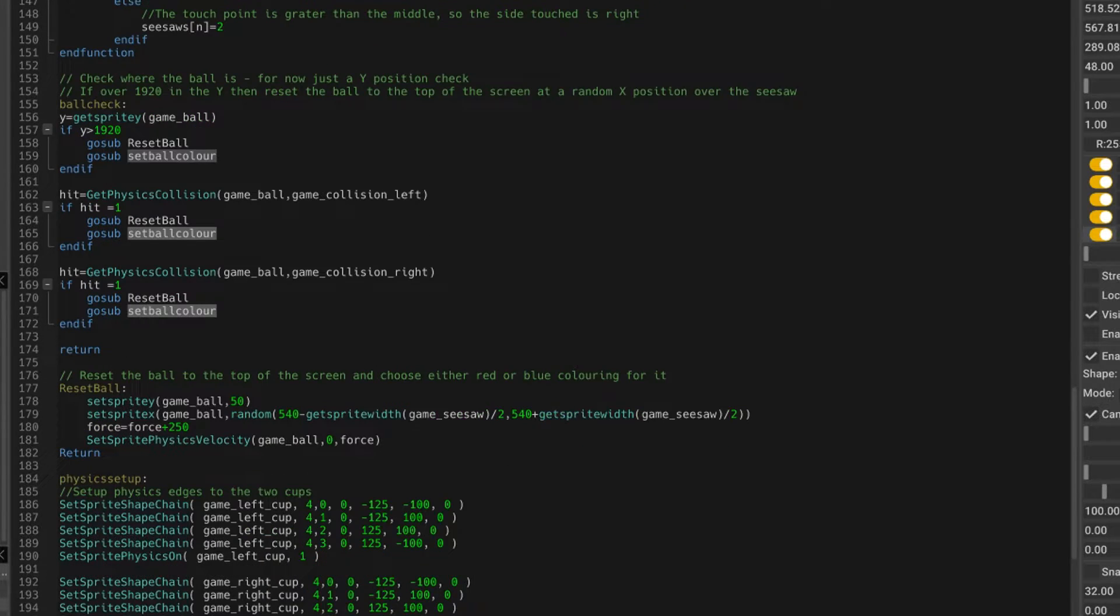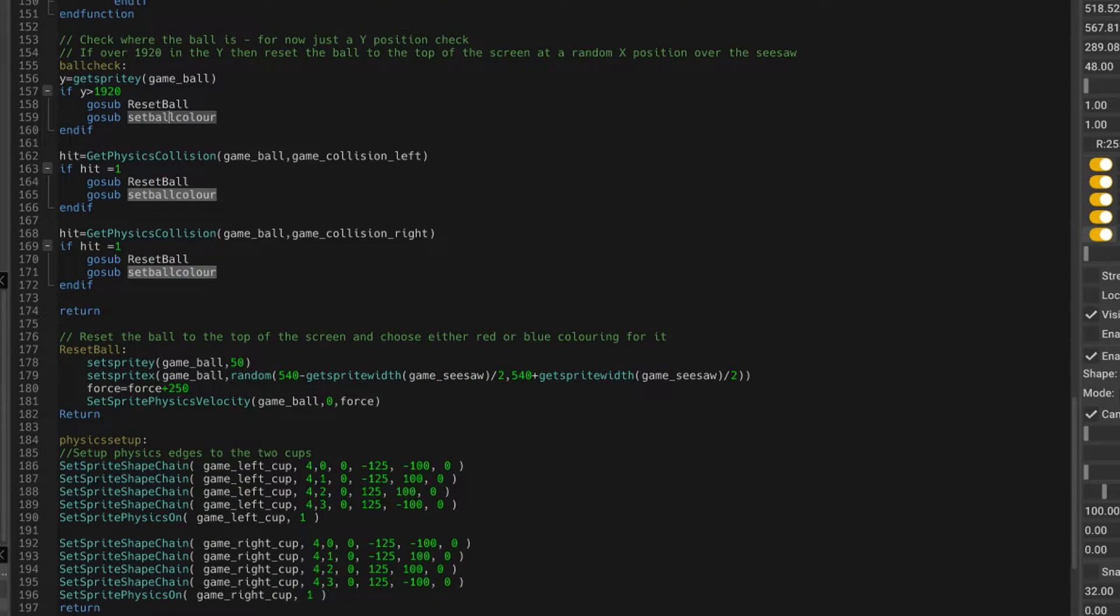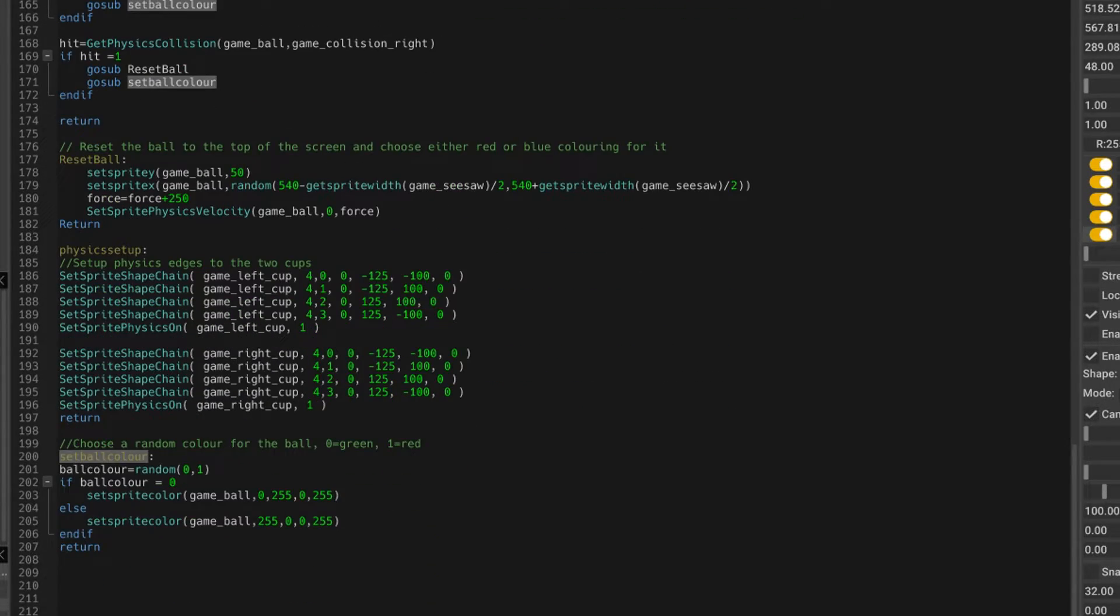What does that do? Well, it's a new routine. If we scroll down here, we've got this bit of code.